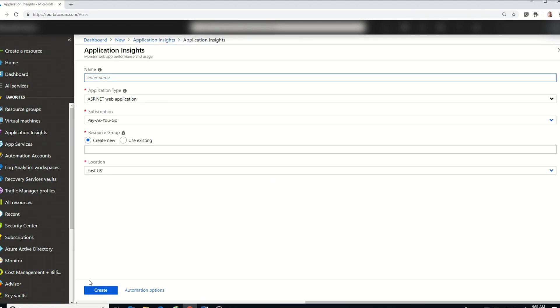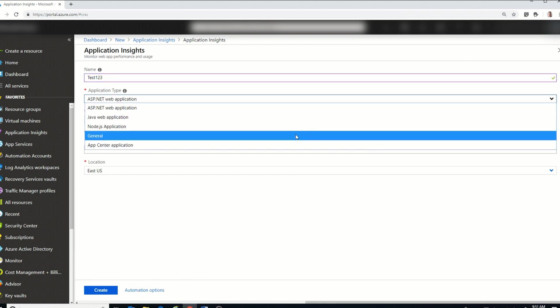Okay, so for this, I'm just going to enter in something simple. Now for the application type, I'm going to select general.